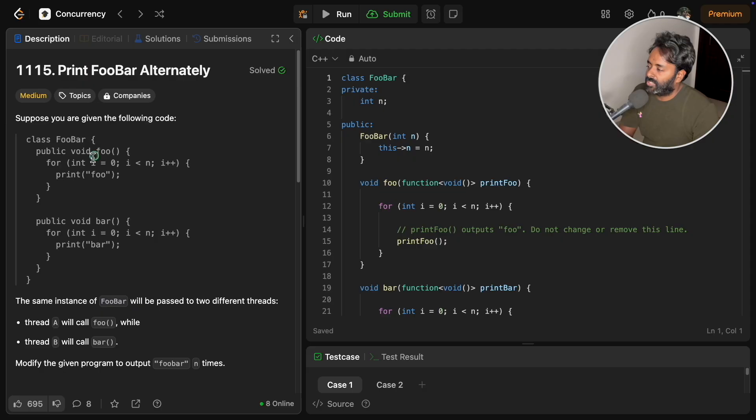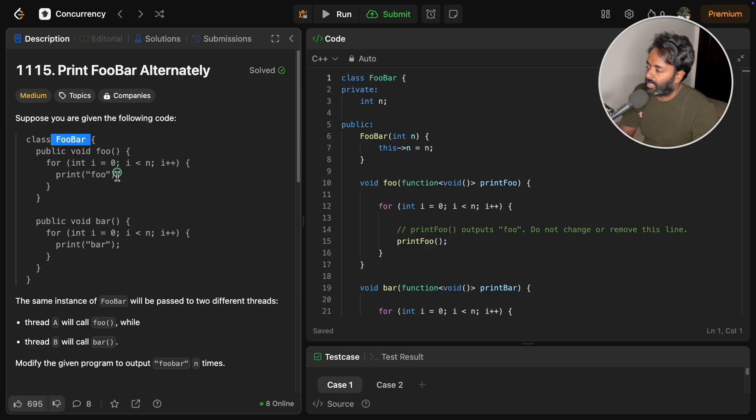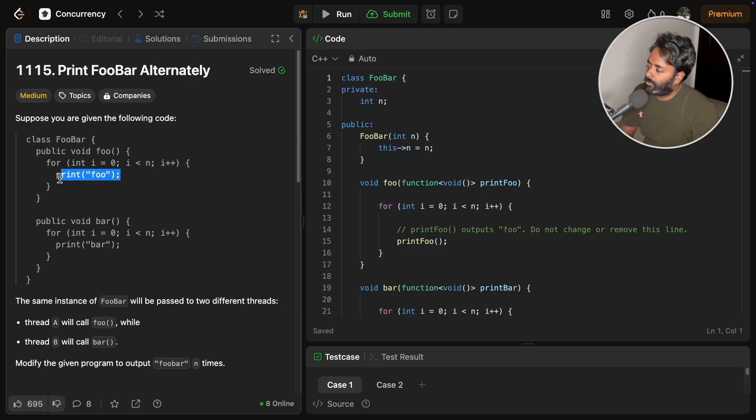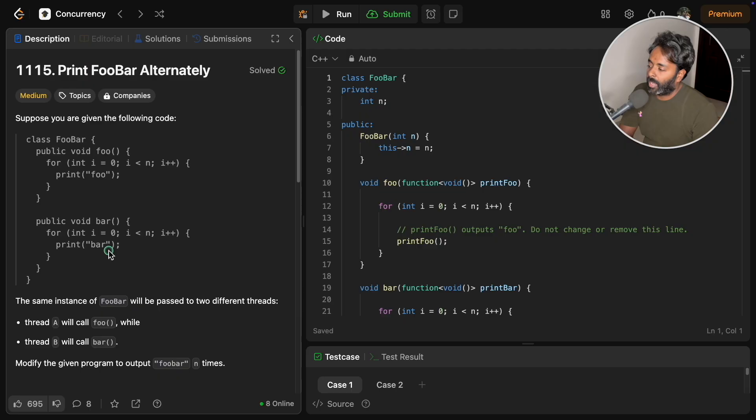These two are functions foo and bar. This is a class. Inside foo you will print foo for n number of times, and similarly inside bar you will print bar for n number of times.